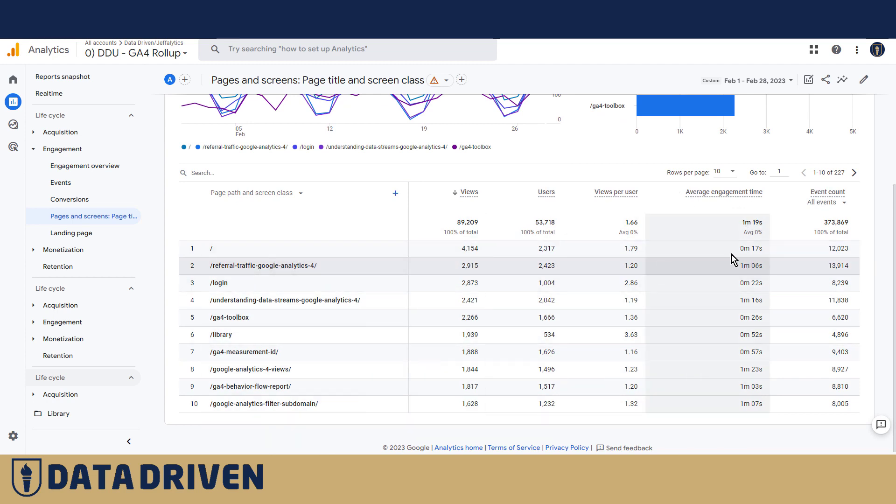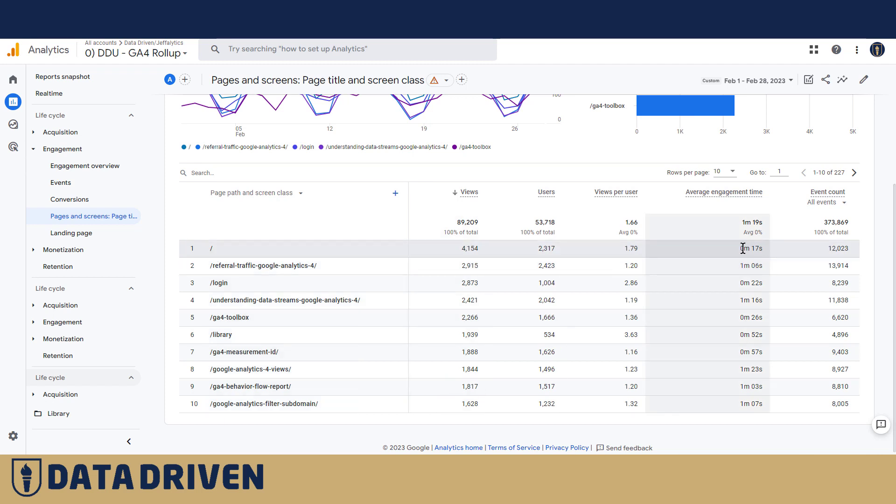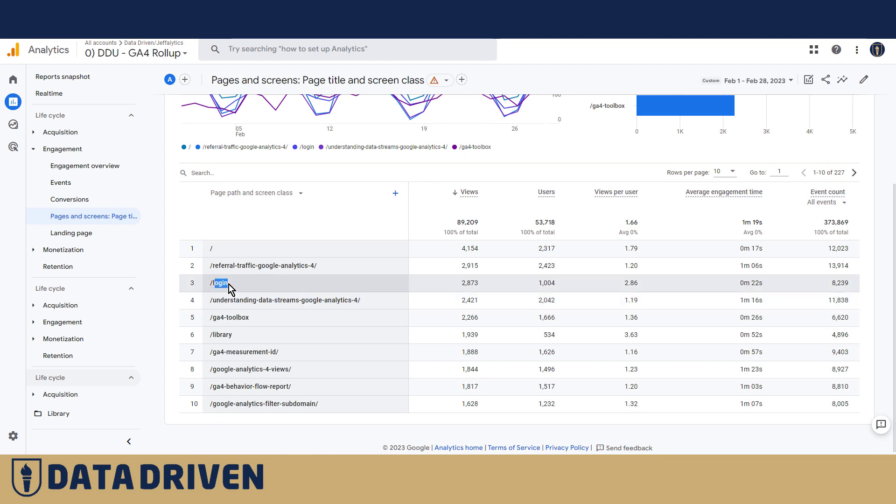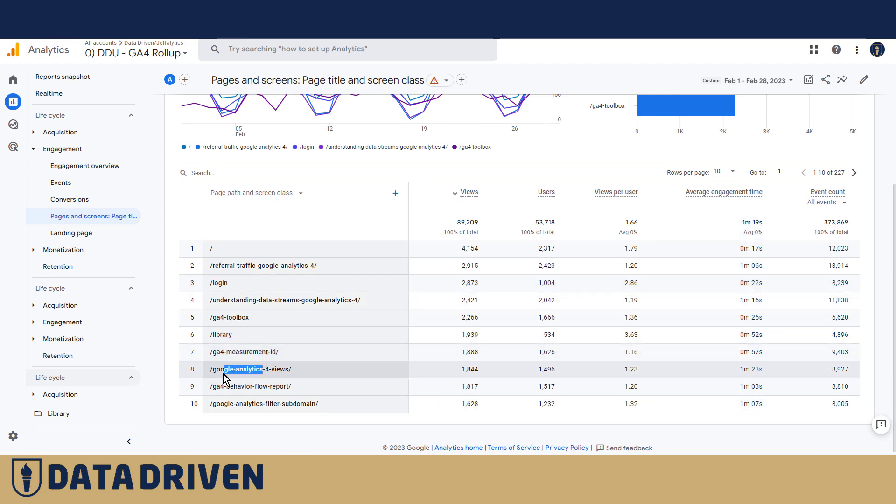It's rather specific to a particular page. So for example, on the DDU website, the homepage receives a way shorter attention span versus some popular blog posts like Referral Traffic for GA4 or other blog posts. Obviously, a login page is also one that users spend less time on compared to other blog posts that require a longer attention of users.